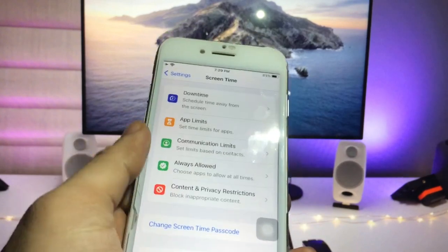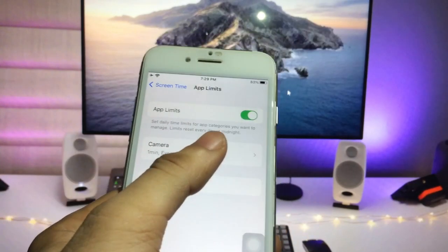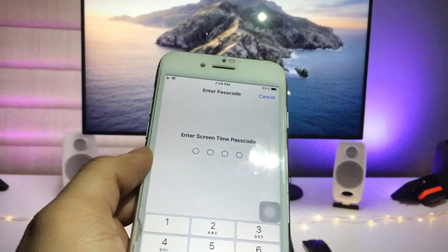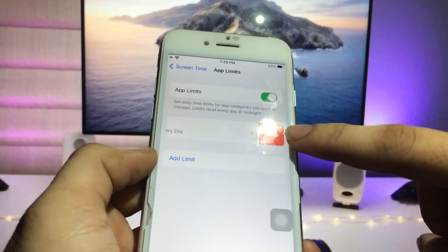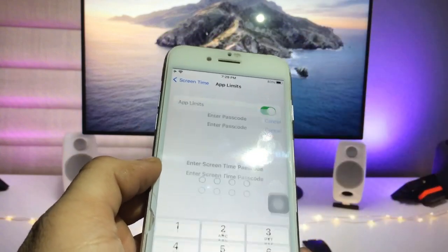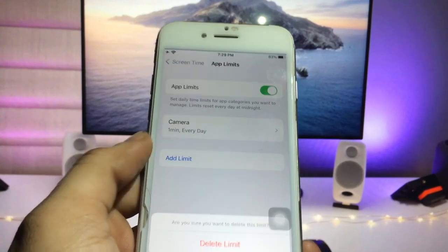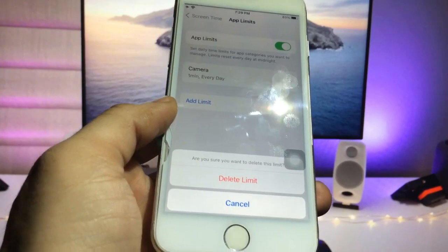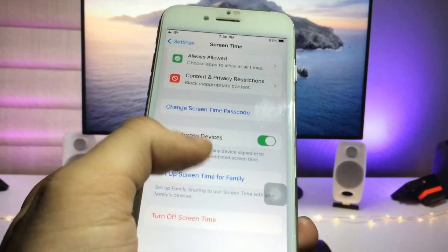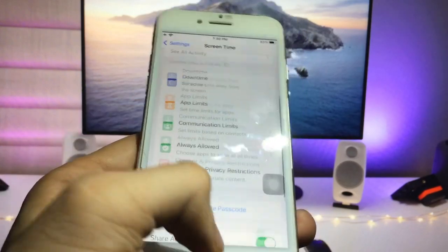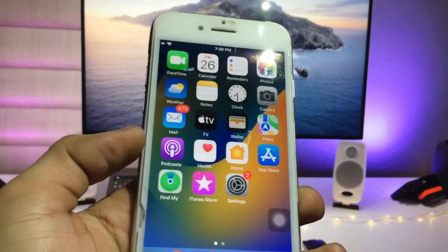Here is the Camera option — click on it and you can easily delete this limit. Click Delete, enter the Screen Time passcode, then click Delete again. Your app limit is now completely deleted.